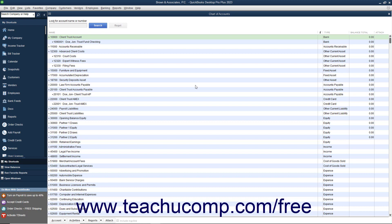A lawyer cannot hold their funds and the client's funds in the same account, so IOLTA accounts are used to separate these funds and hold smaller amounts of money from clients for a short span of time.